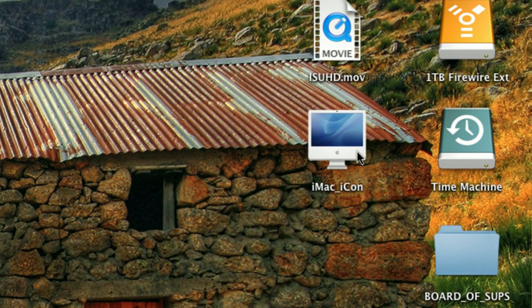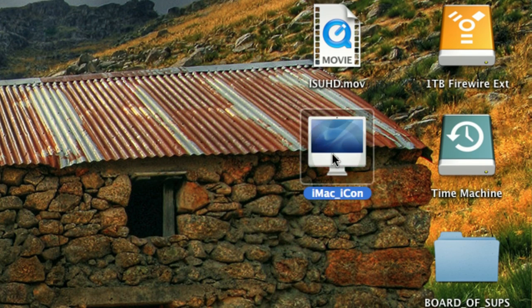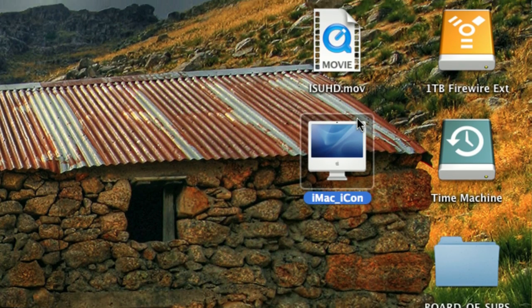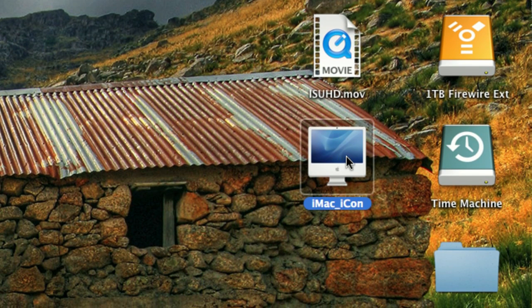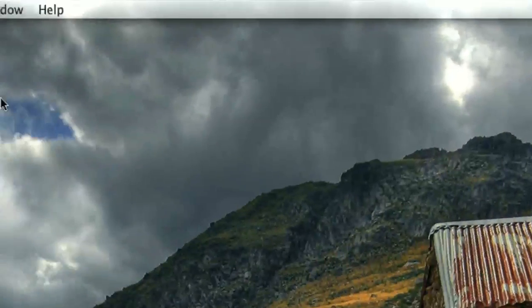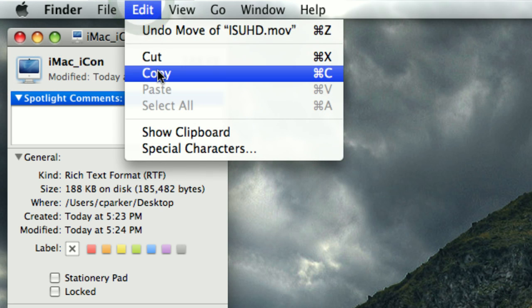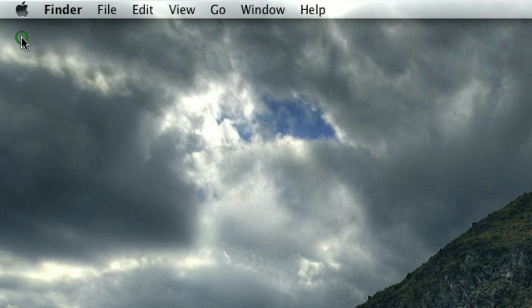The icon that you want, click once to highlight it, and you'll notice there'll be a light square around the icon that you want. Once you've highlighted it, do Command-I on the keyboard, and that will bring up the info window. You'll see the icon that you want here — it's really small. You're going to click once to highlight it, and you'll see a little blue outline. Then go to the Edit menu and choose Copy, and then close that out.